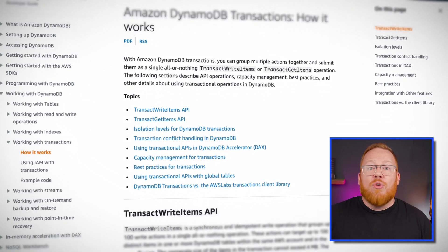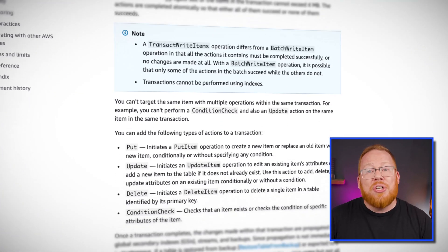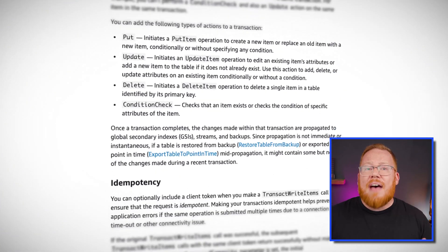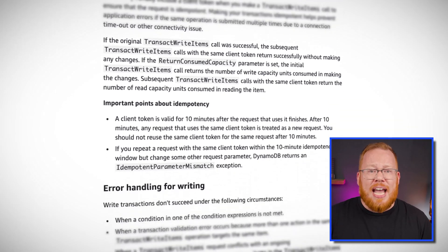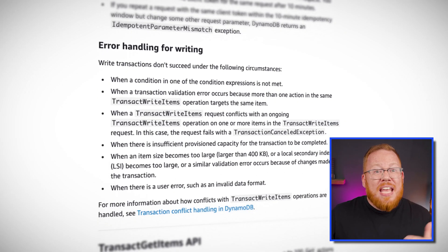This change means that you can logically group modifications into a single transaction rather than having to split them up in a series of distinct transactions. I'm sure some of you might want that limit to be even higher, but we know that DynamoDB continues to improve and add new capabilities. According to the documentation, this limit has already been raised, so give it a try today.